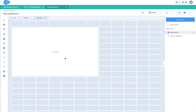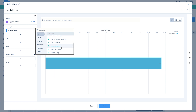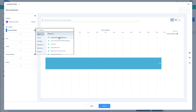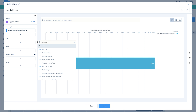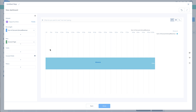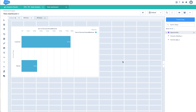Alright, we have this ready. Let me go into my chart and try to push accounts annual revenue in this chart. I'll set this grouped by account type and click on done.